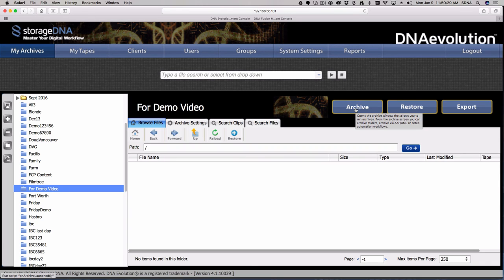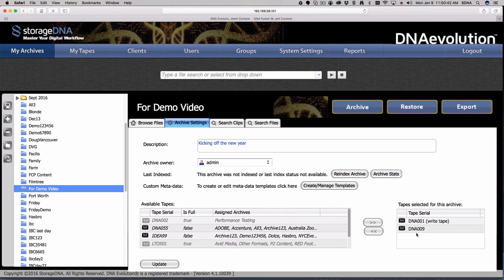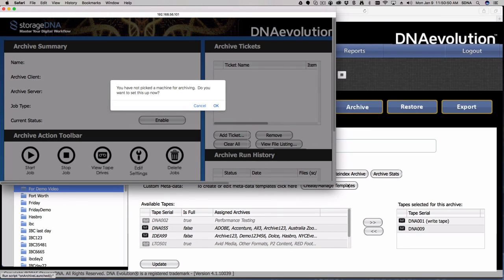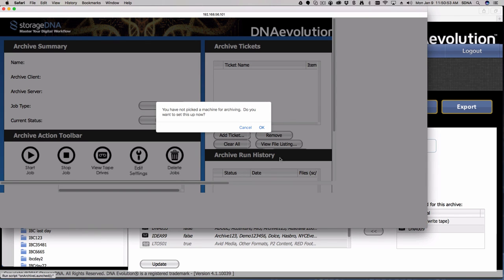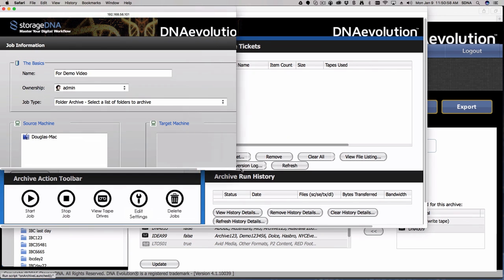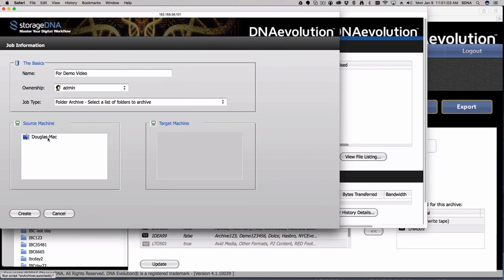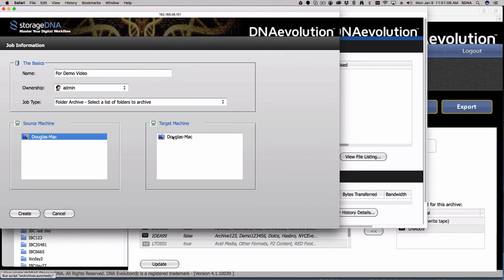Since I already selected which tapes are assigned to this archive when I first established it, I'm all set to go. Once I go into the archive console, it will ask a couple of questions upfront for a brand new archive. Those questions are centered around what machines are involved in this job — specifically there's a source machine selection and a target machine selection. These can be one and the same.